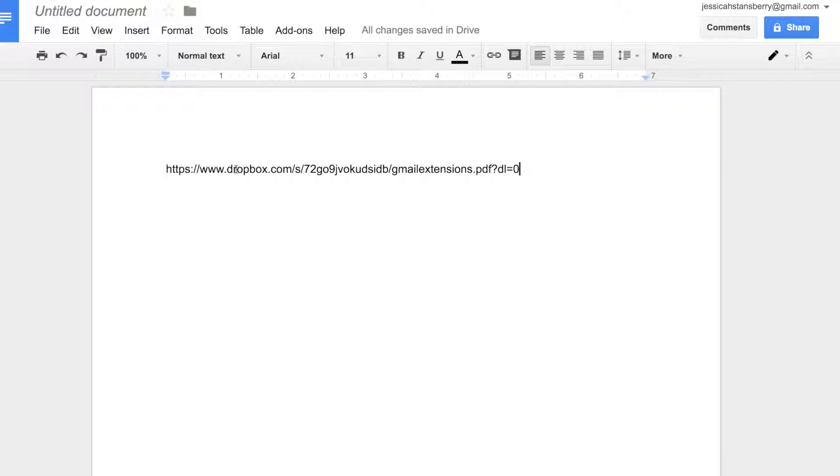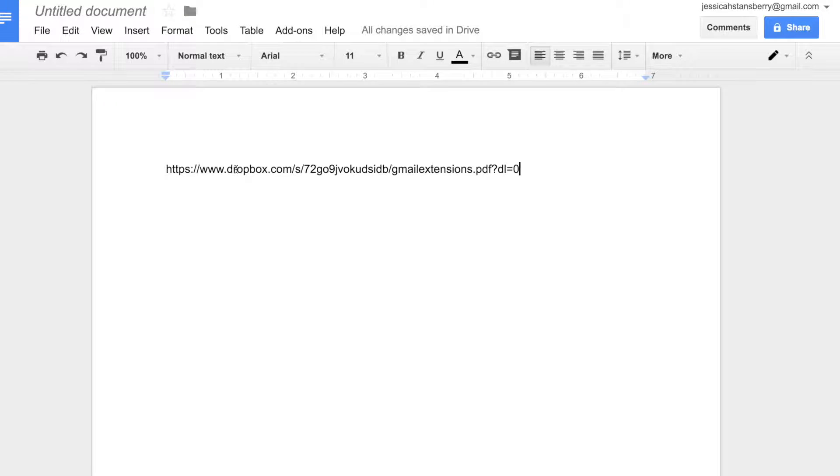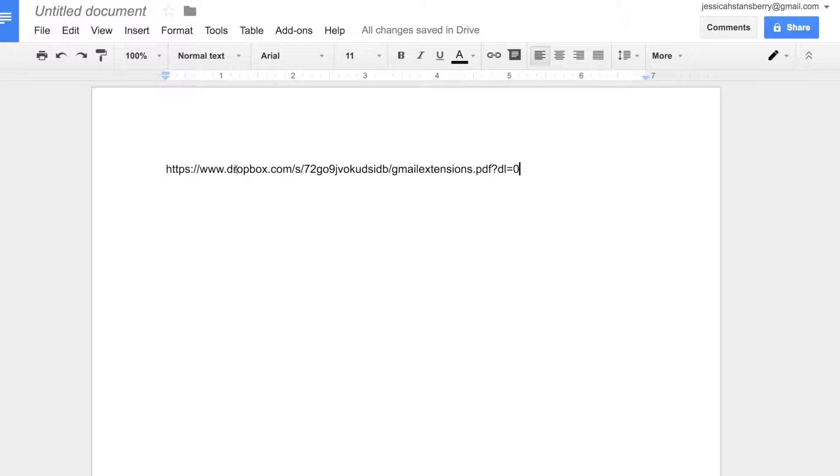But guess what? That takes them into Dropbox. They see Dropbox. They have to download it from Dropbox. You're not actually giving them a download. You're giving them a link to a Dropbox file that then they have to download.